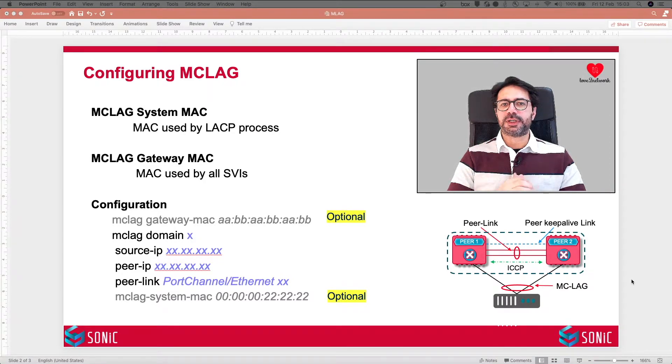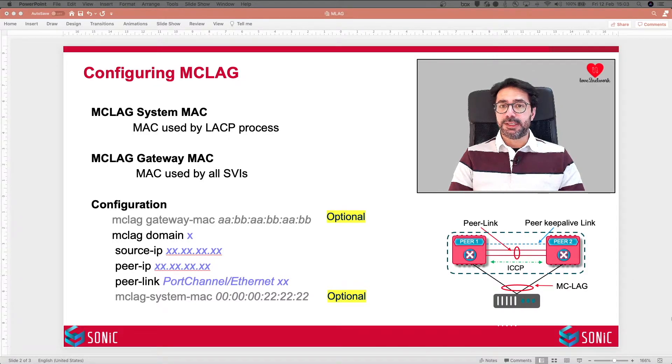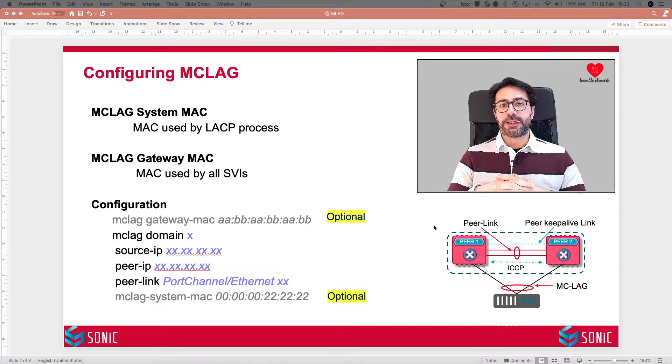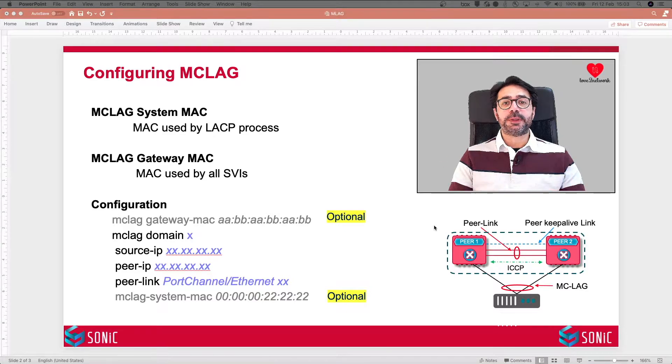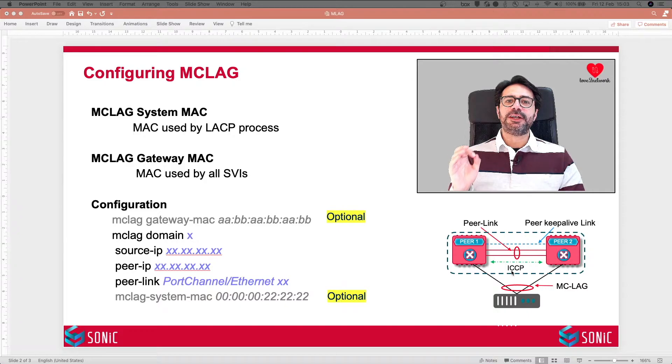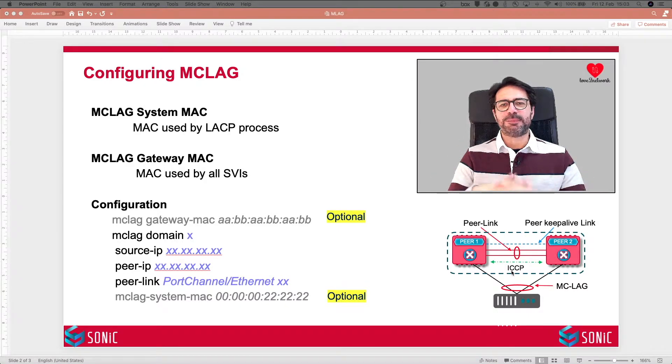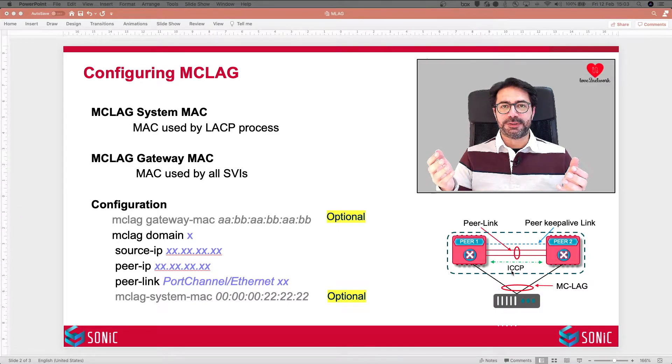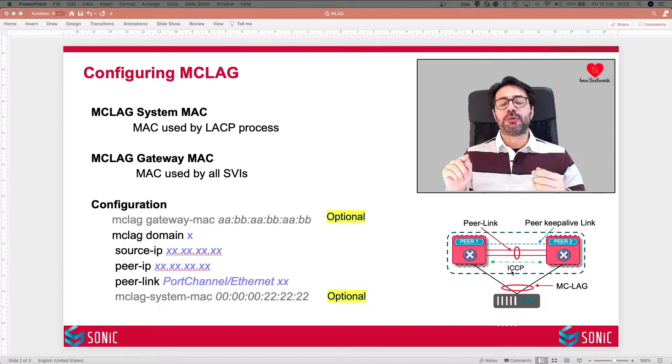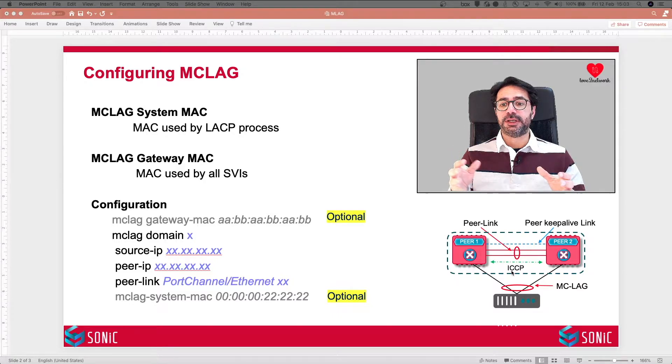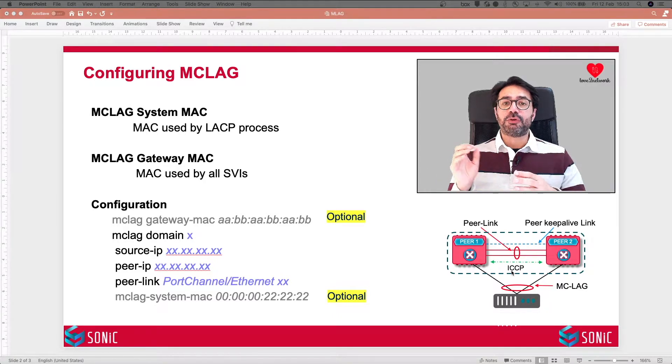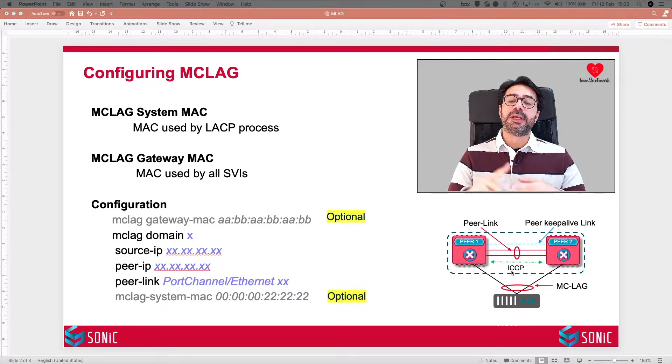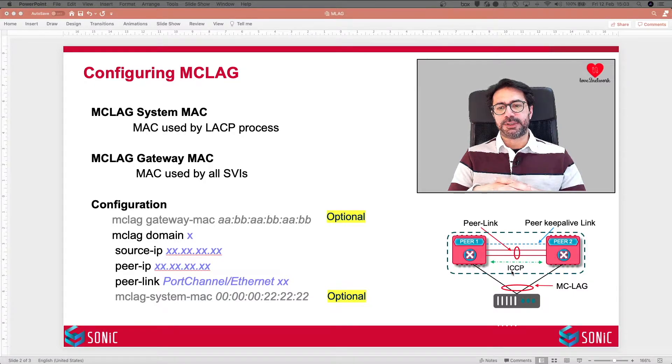There are two important components of MCLAG. Peer Link is a direct back-to-back layer 2 link between the two MCLAG peers. We use Peer Link to carry ICCP traffic. ICCP stands for Inter Chassis Control Protocol. This is the protocol which is making this MCLAG magic happen. ICCP is responsible for checking configuration consistency across the two MCLAG peers. It is also responsible to synchronize ARP and MAC address table between the two MCLAG peers.